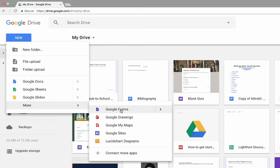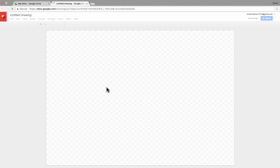I also have tutorials about Google Forms and how it works. But in this tutorial, let's focus on Google Drawings. So I'm going to go ahead and click on that to open up the Google Drawings interface.